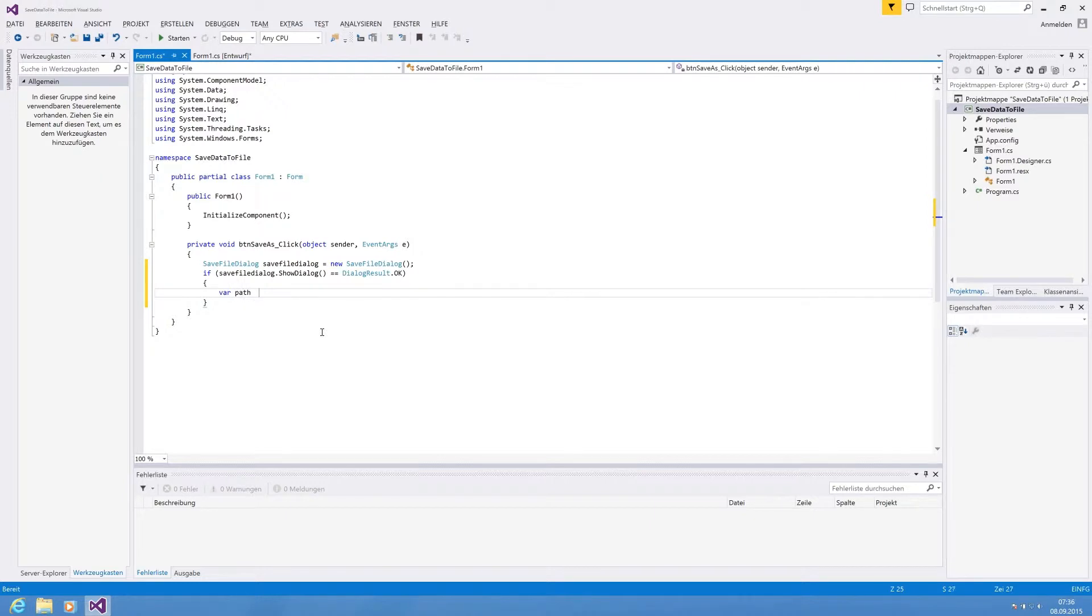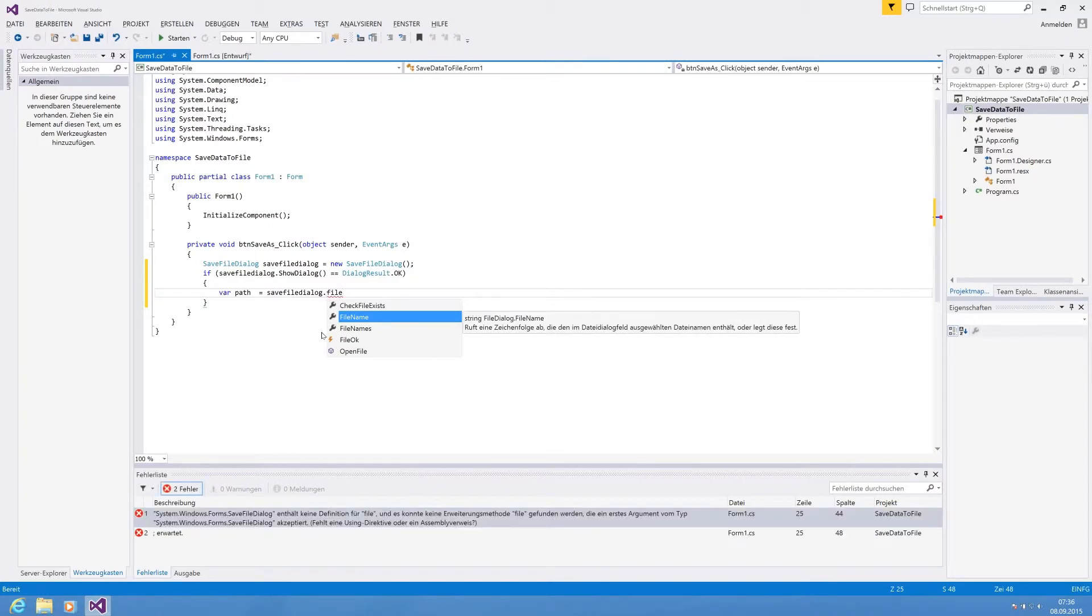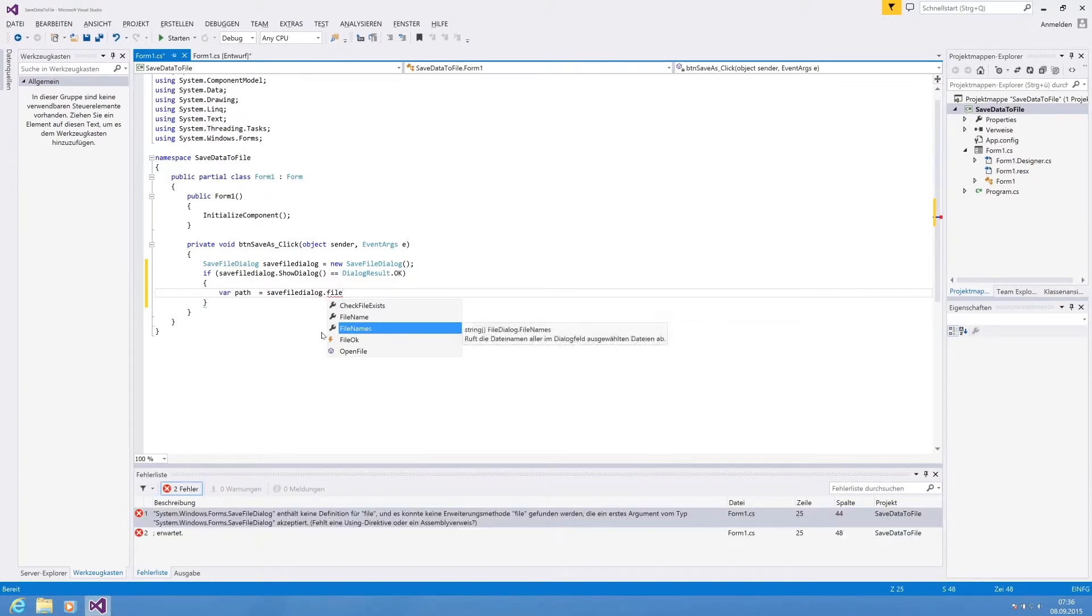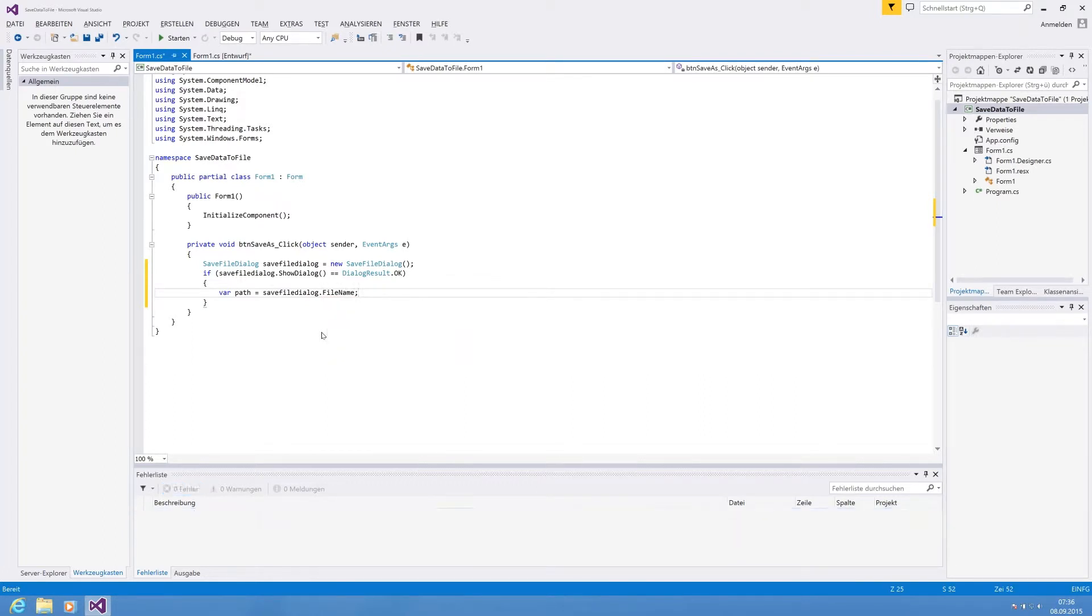The file name is basically our path. So we can use save file dialog dot file name. If you have multiple files, we have got file names. In this case we only have one.